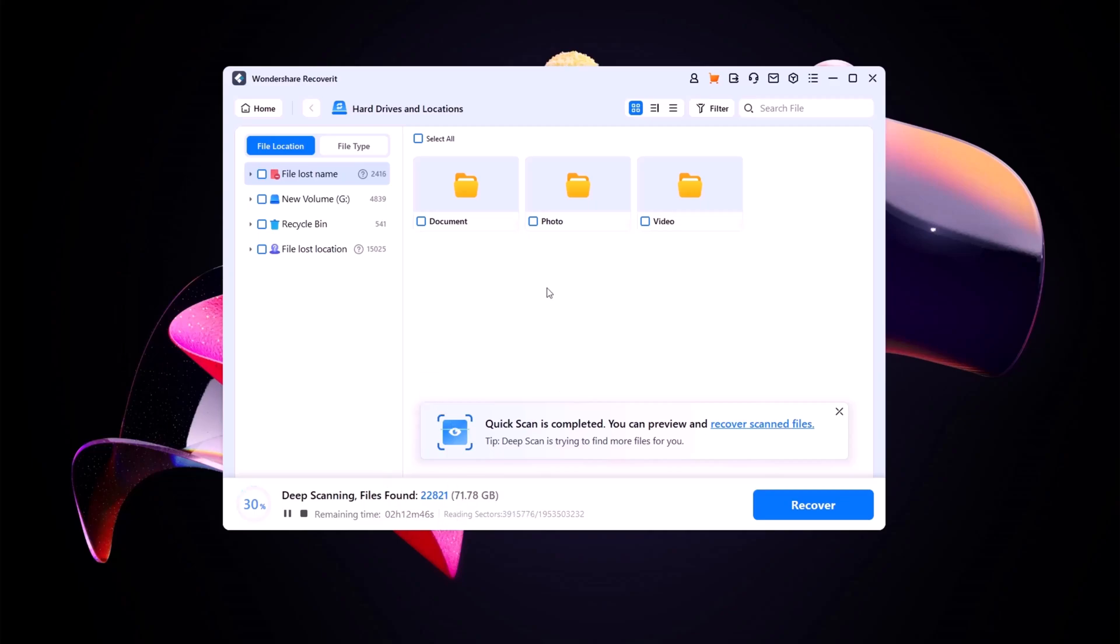Once the scan is complete, you can preview your lost files before recovering them. Simply select what you need and click Recover to restore them safely.